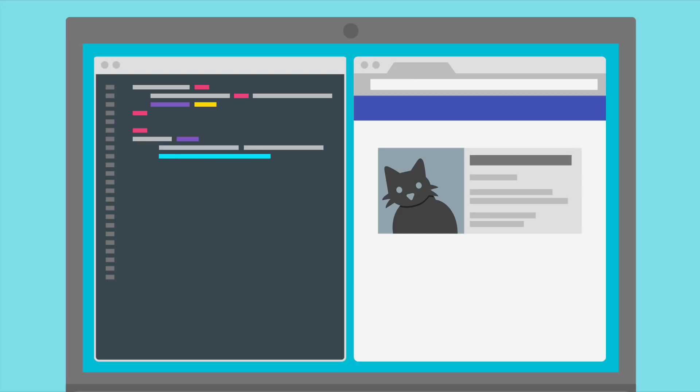You may use the internet while taking the exam to look up resources, but be aware that you cannot copy and paste into the environment from your own browser. Although you can use the browser provided in the exam environment, be careful not to copy and paste anything that could be construed as cheating.